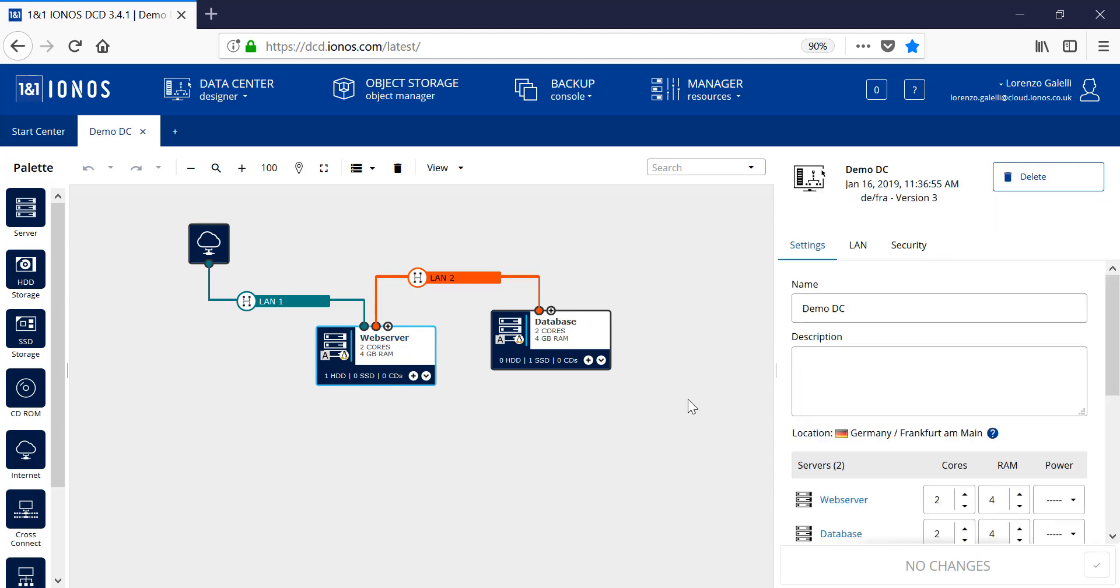That concludes the data center designer at a very high level and hopefully gives you some aspects on how to create servers and the relevant storage and network interconnects between those. Thank you for your time.